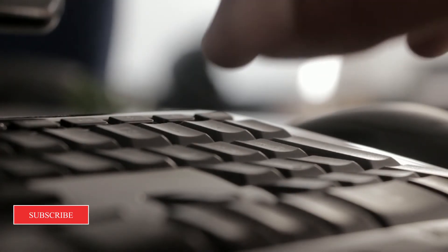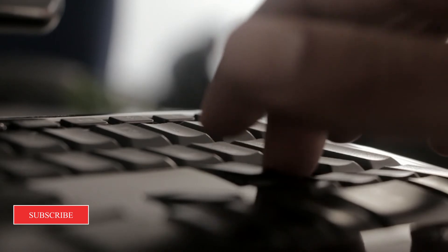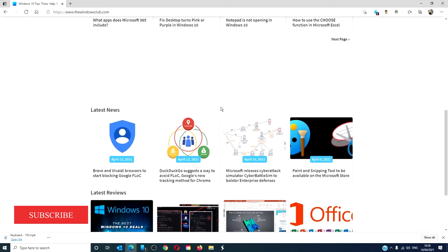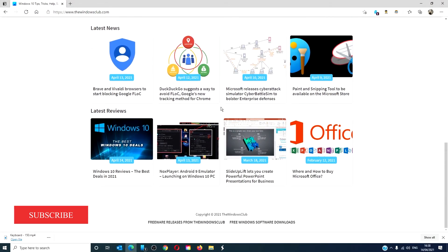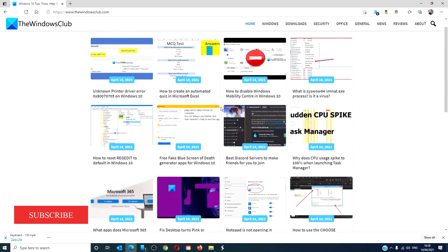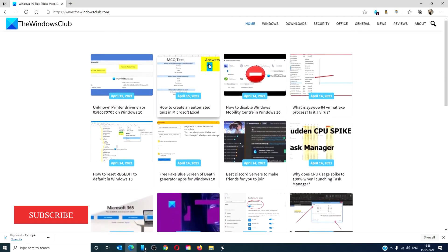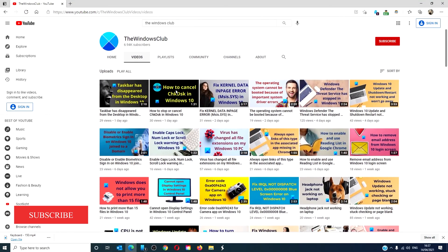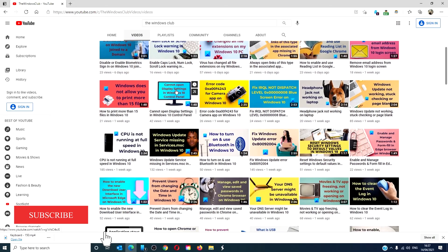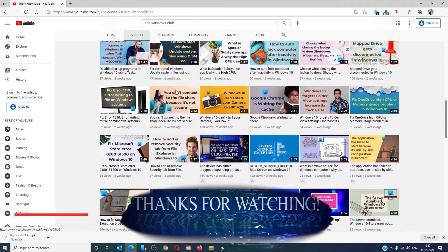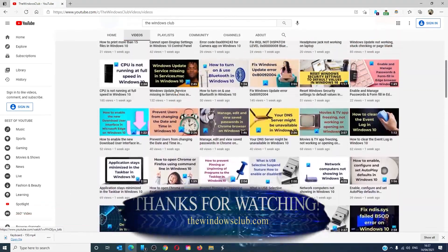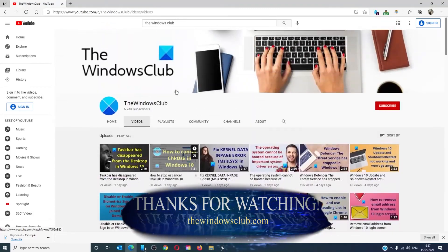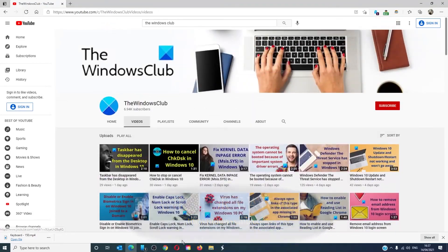For more helpful tips to maximize your Windows experience, go to our website, thewindowsclub.com. Give this video a thumbs up and do not forget to subscribe to our channel. We're always adding new content aimed at making you the master of your digital house. Thanks for watching and have a great day.